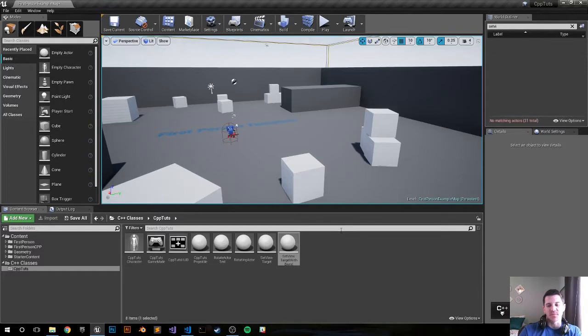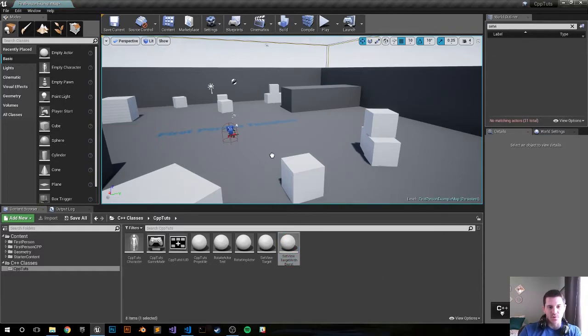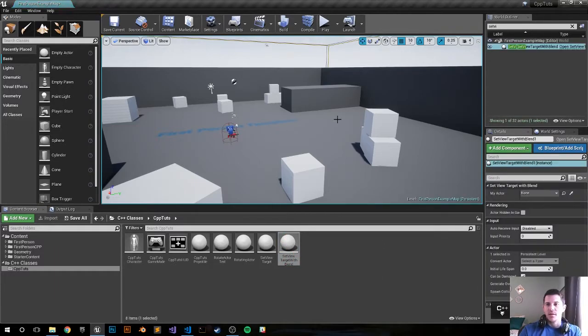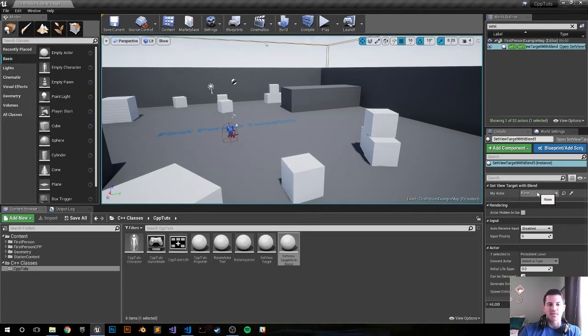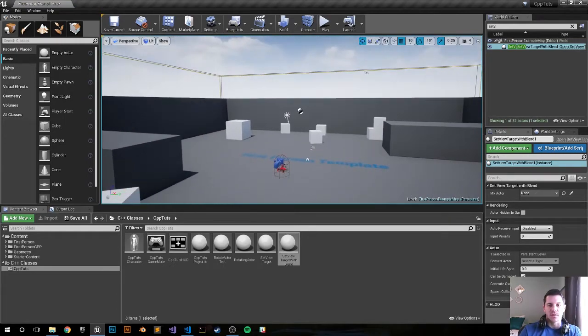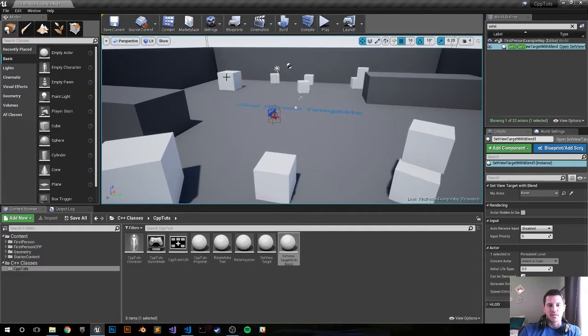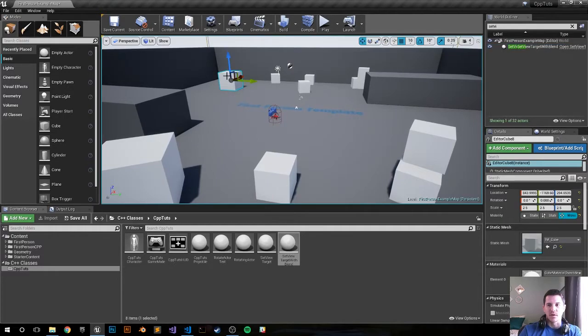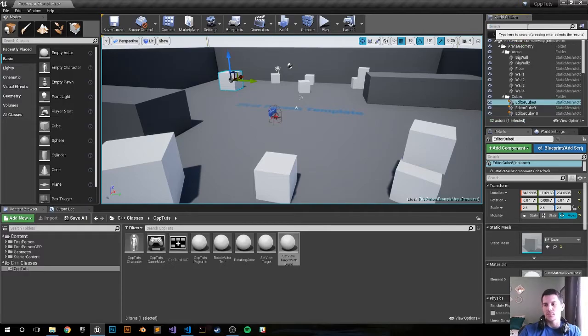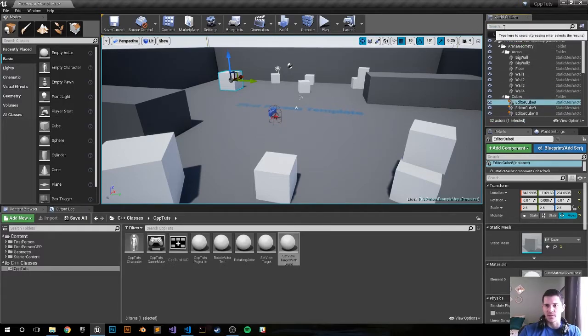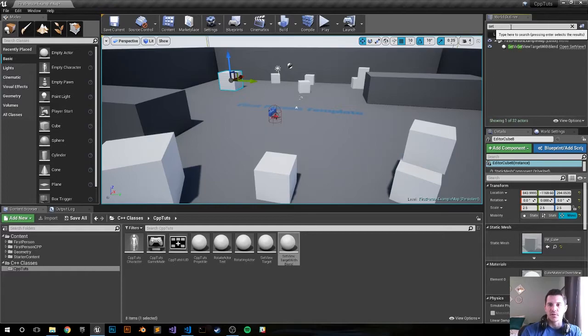Sweet, it just compiled. Let's drag this in - SetViewTarget. MyActor, where do we want to set the actor to? Let's set it to this guy, this big guy right here. What is that one called? That one's called EditorCube8.